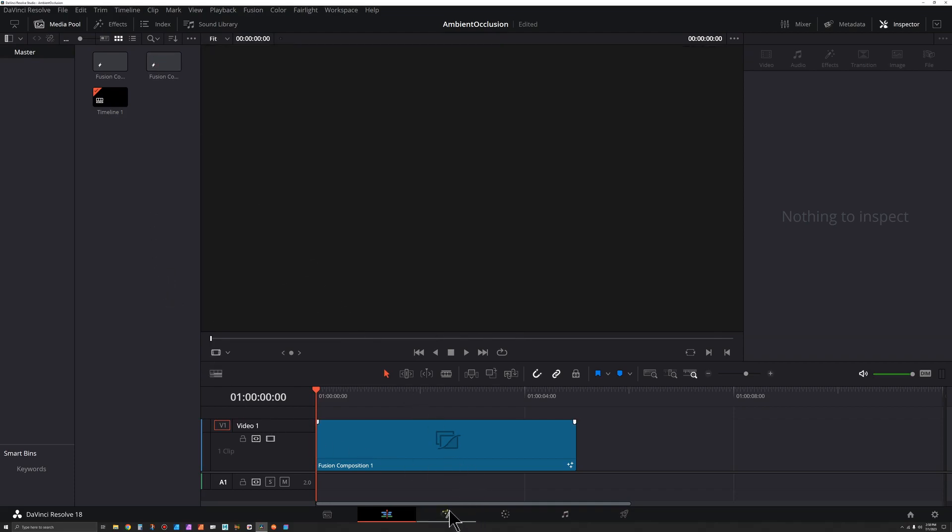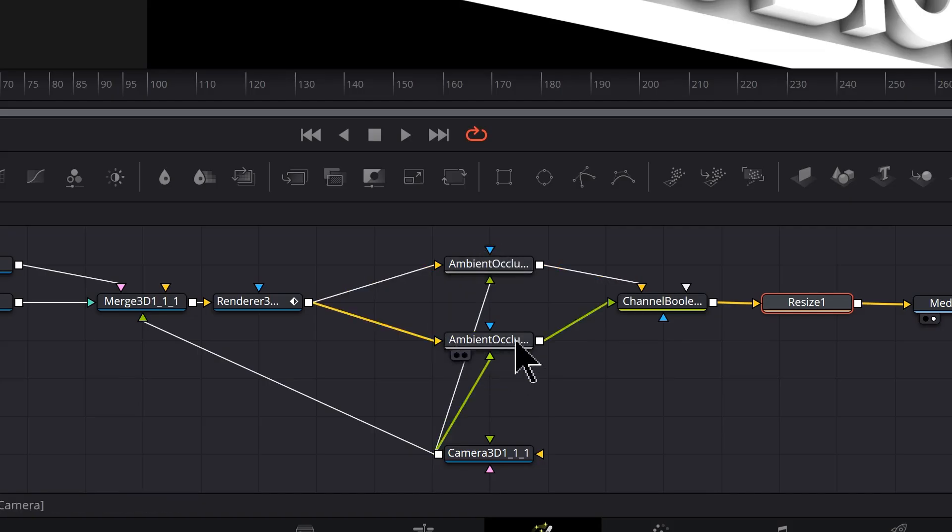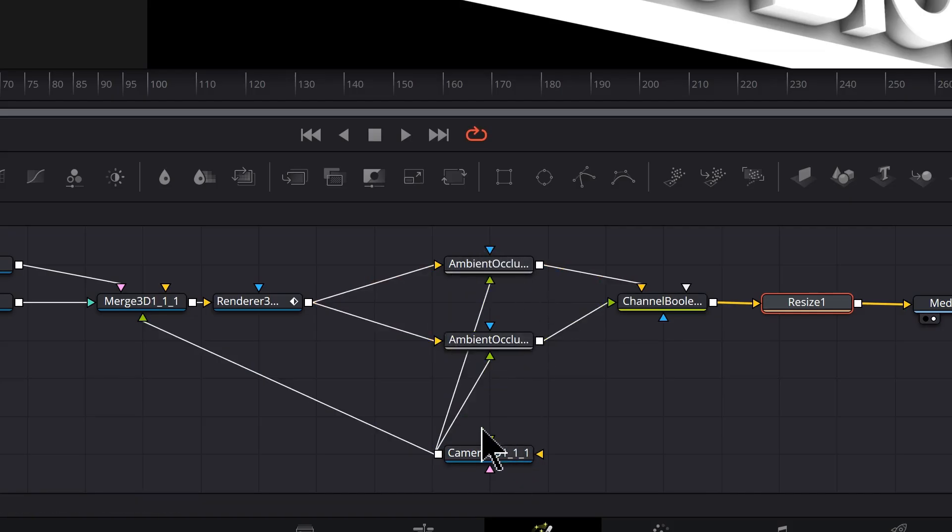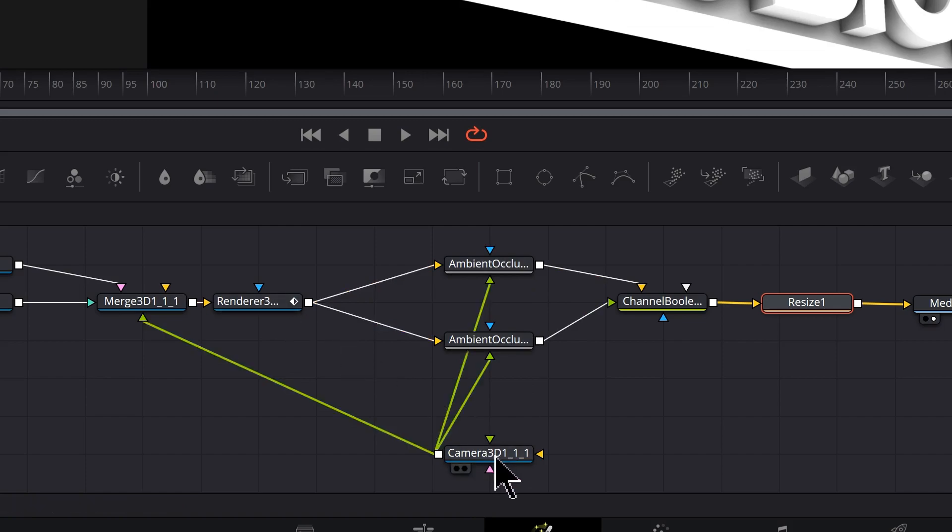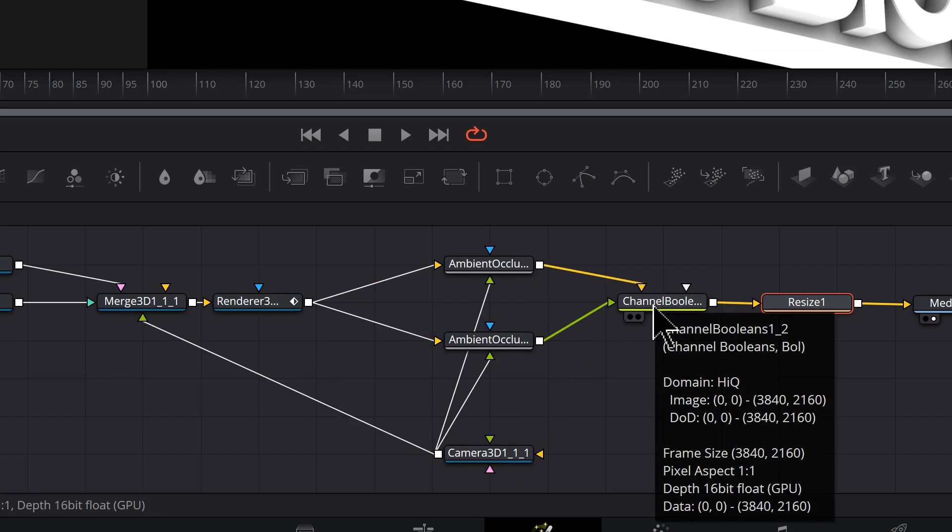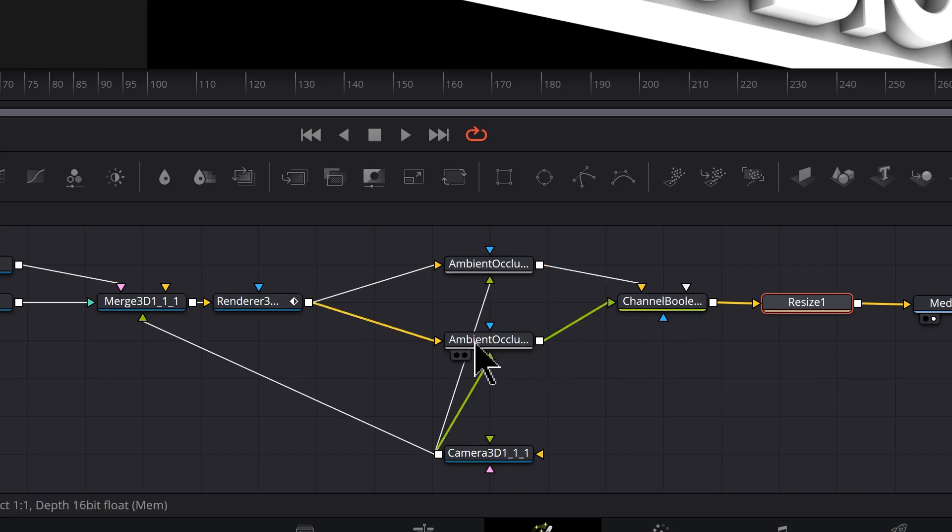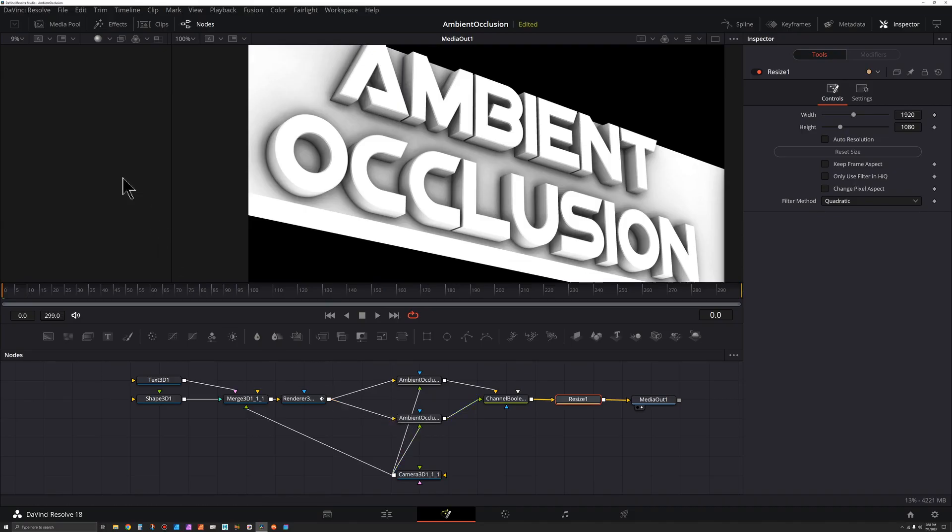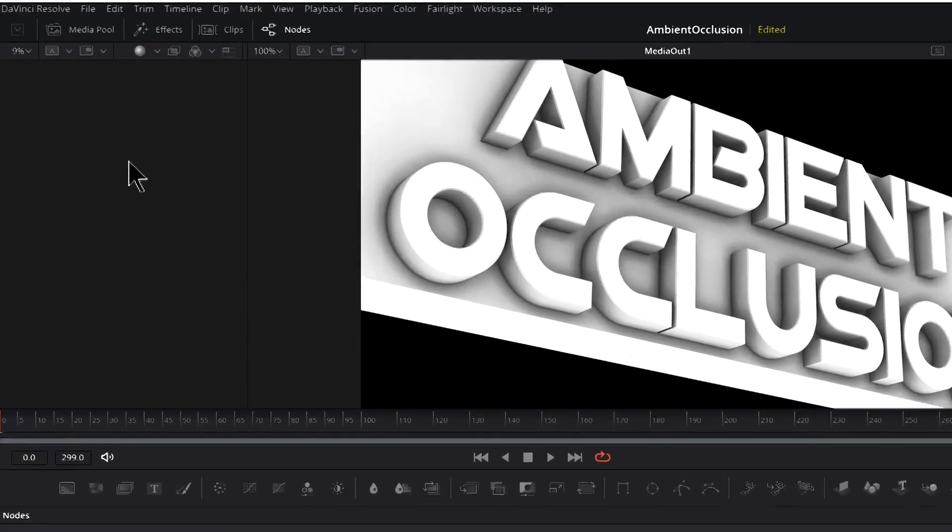I'm going to jump into mine that I've started already so you can see it is complicated. There's actually two ambient occlusion nodes and they have to connect both to the render and to the camera in the right way, and then we got this channel booleans that has to be connected. But that's all done for you.